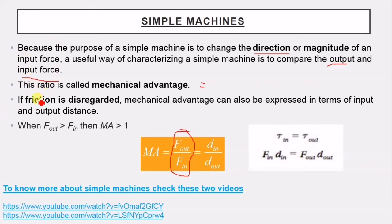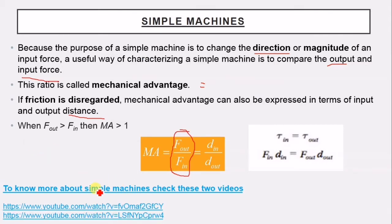If friction is disregarded, mechanical advantage can also be expressed in terms of input and output distance. For more details about simple machines, there are two videos you can check — in this lesson you are not required to know the details of each simple machine.